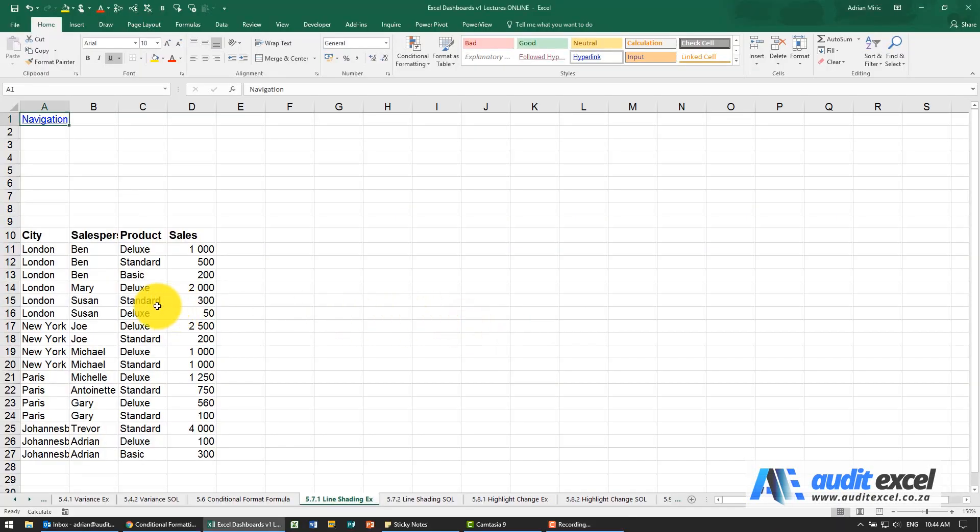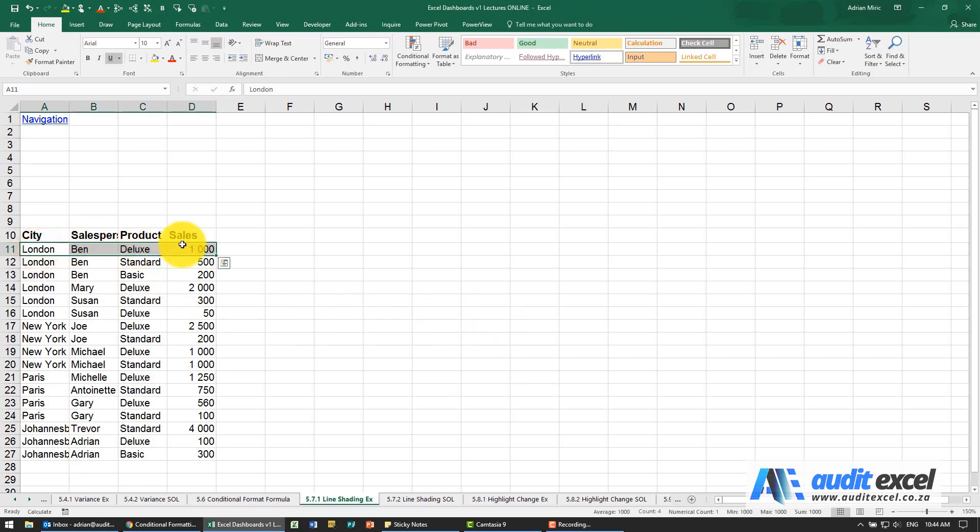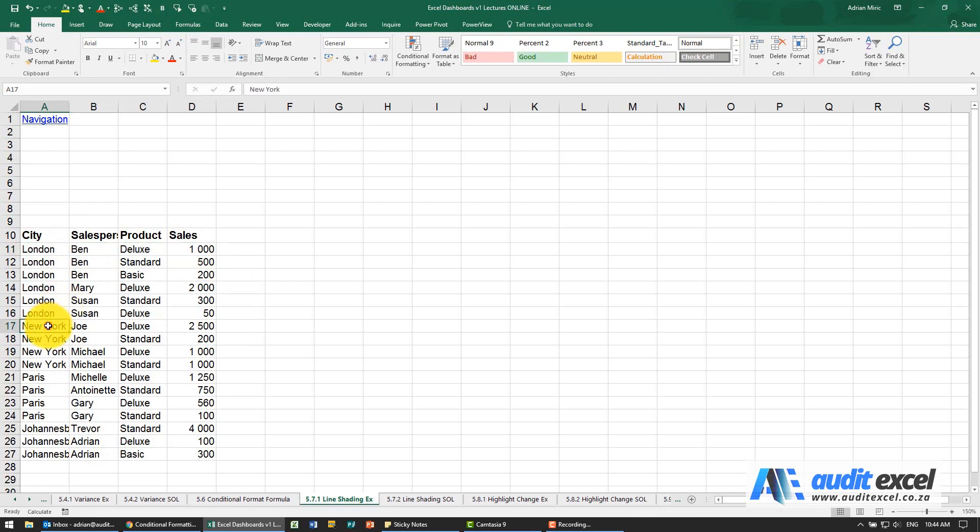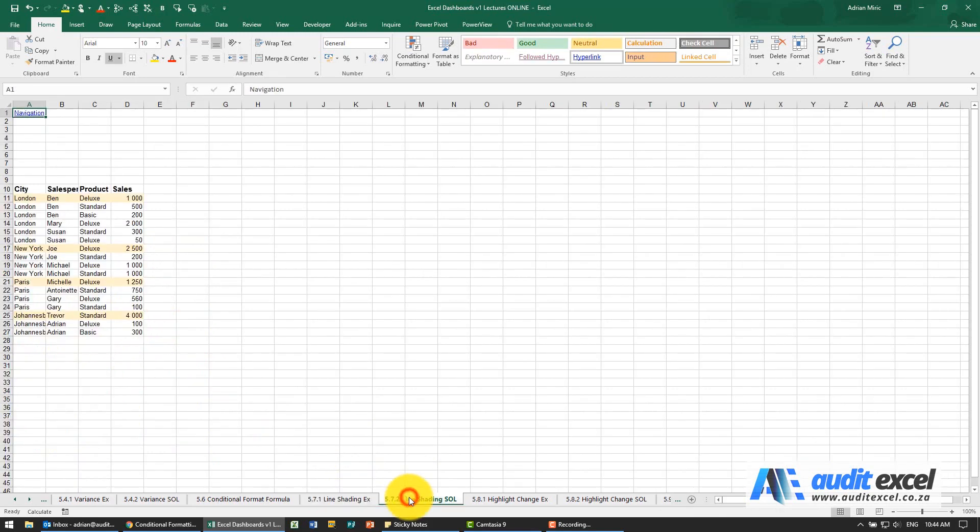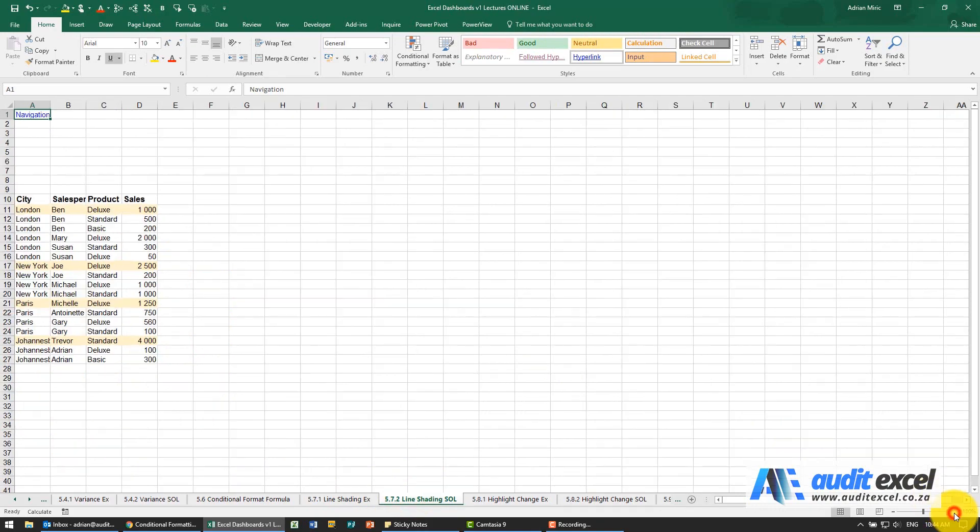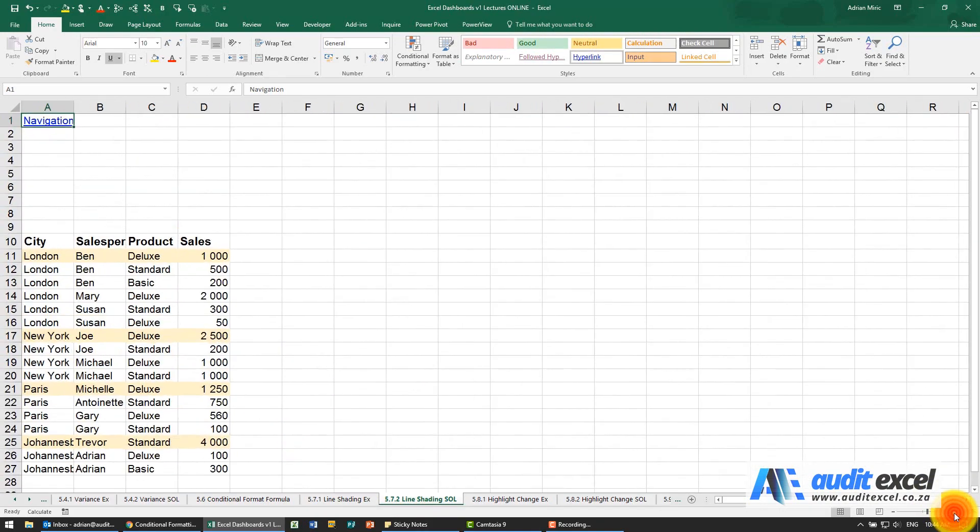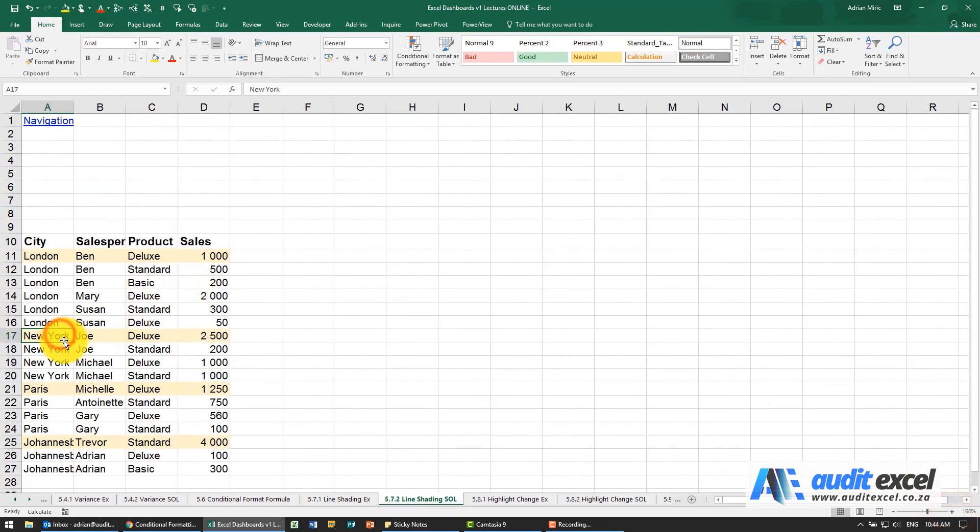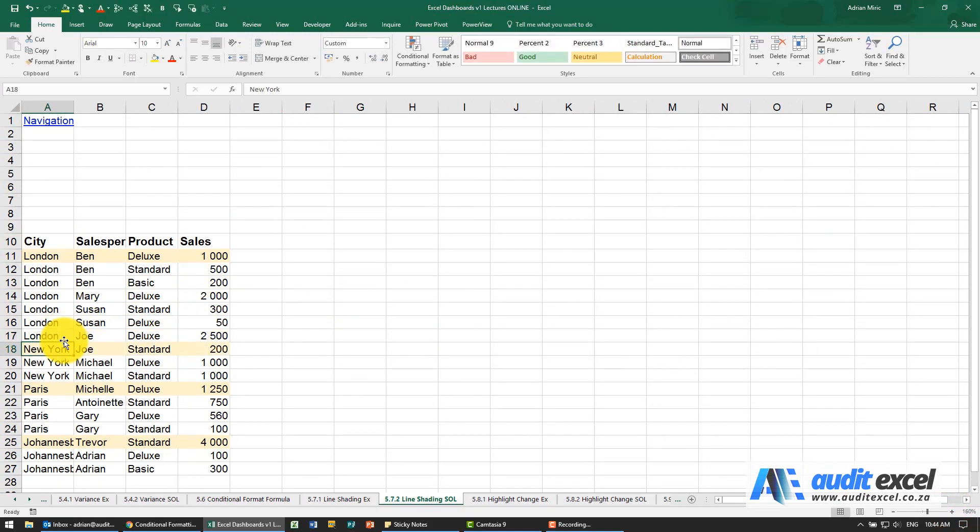In this example we want to have a different type of shading so that when it's London they get shaded and the moment it changes to New York it automatically gets shaded. So it should look something like the solution like that and it should be set up automatically so that if I change this to London you'll see the shading changes.